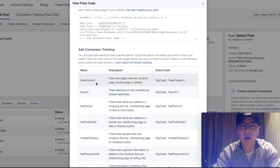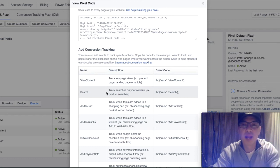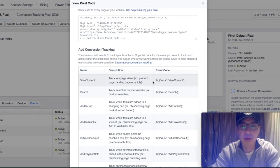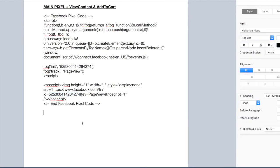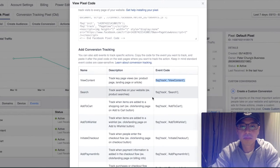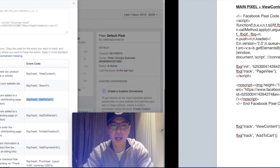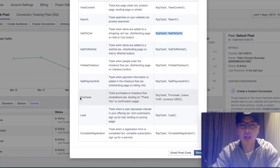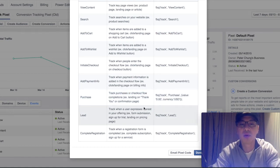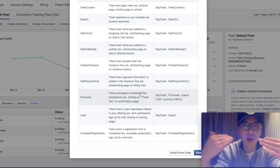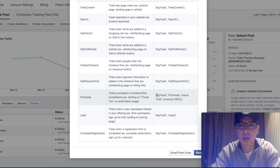You only need to track a few events that I'm going to lay out here. All you need to do is copy what I do, learn, and apply. The first one is View Content — it tracks key page views like product pages and landing pages. Copy that. The next one is Add to Cart — it tracks when items are added to a shopping cart. We definitely want to know how many people are adding our products to their cart. Copy that. Then we need one more: the Purchase event, which tracks purchases and checkout flow completions.